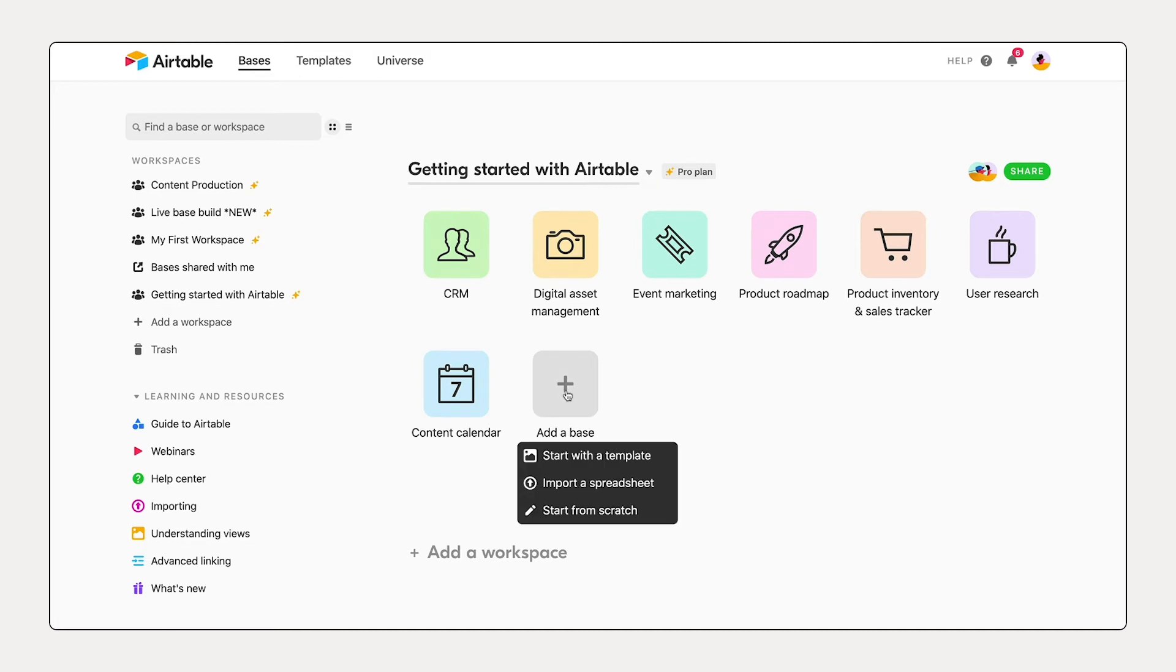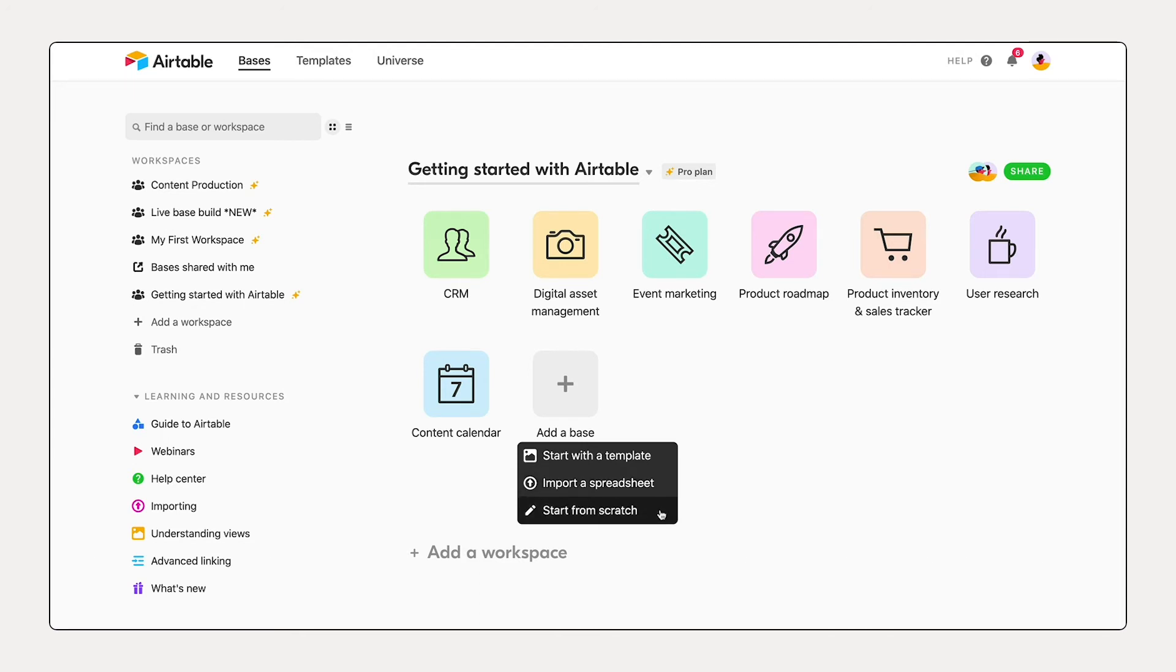Now there are multiple ways to get started with Airtable. By selecting add a base, I see a dropdown of three options. I can start with a template, import a spreadsheet, or I can start from scratch.